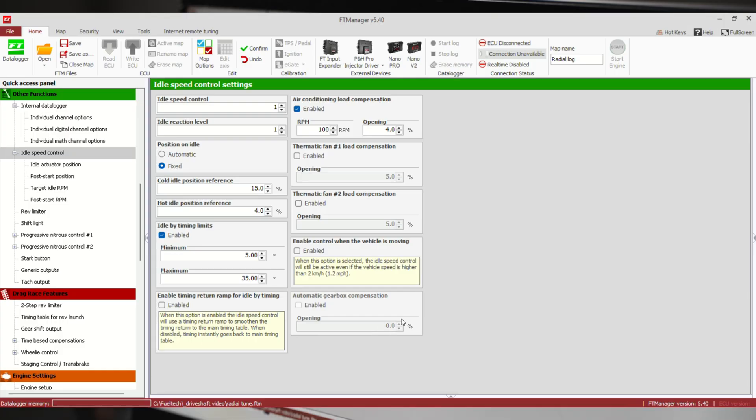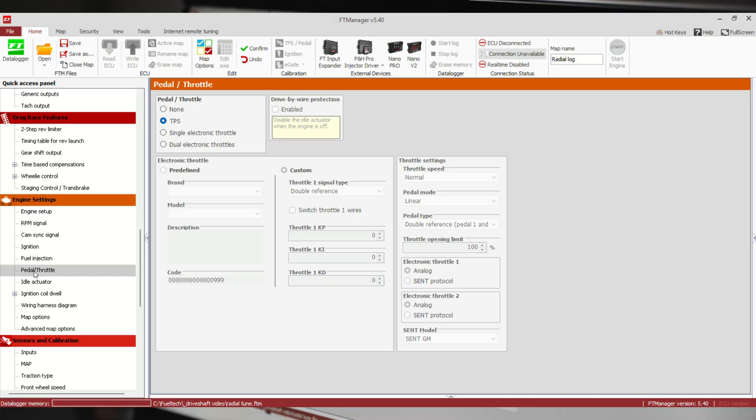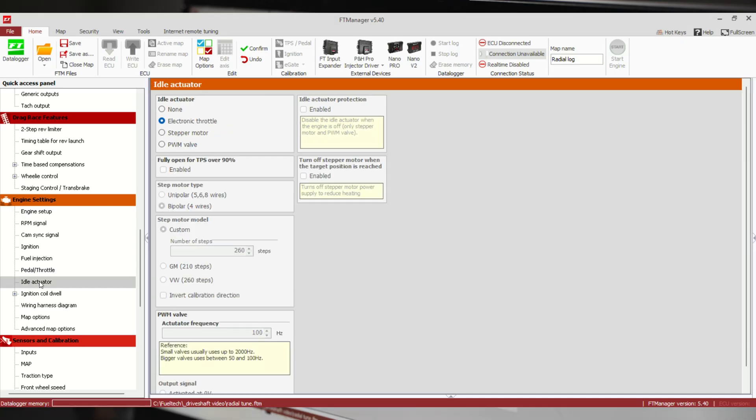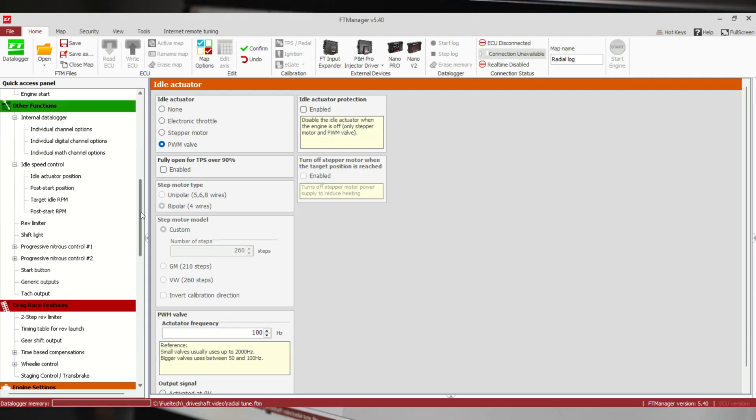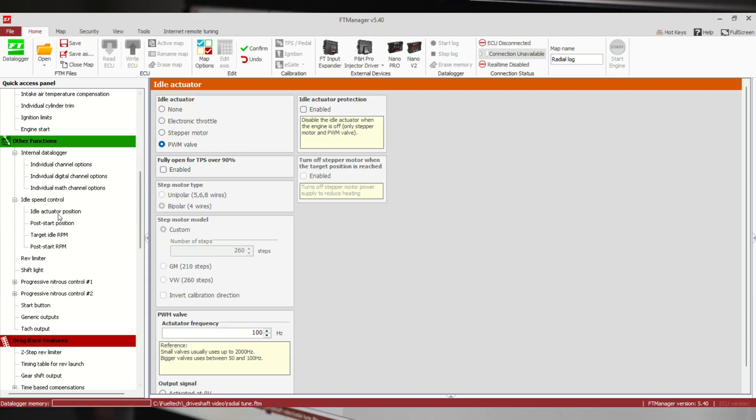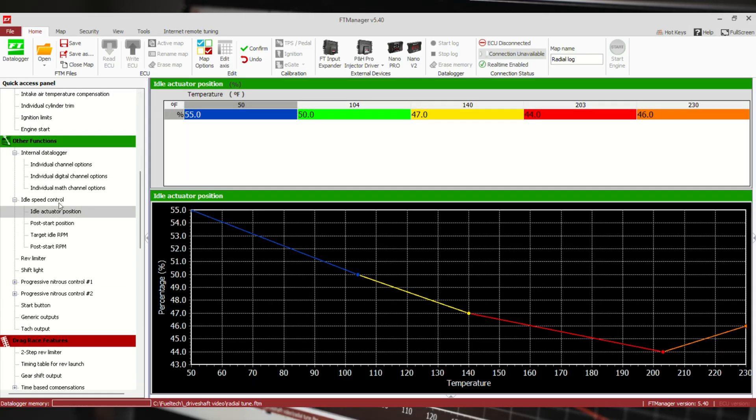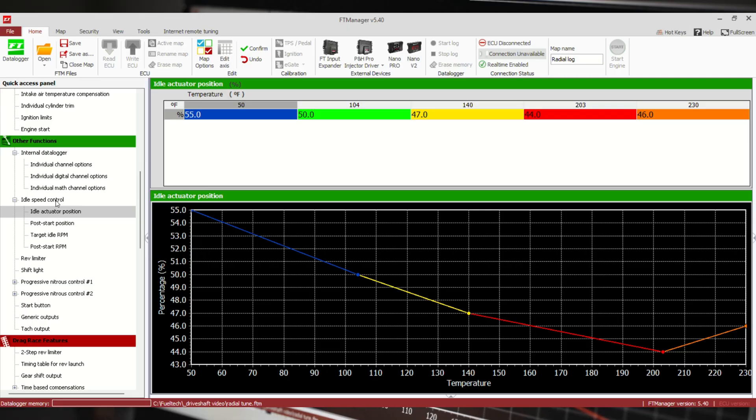Next we have either stepper motor or PWM valve. They're all very similar to the drive-by-wire control. Idle actuator position: if you have a fixed set number, you can give it a fixed position on either a stepper motor or a PWM valve. Cold idle reference, hot idle reference, everything here can still be adjusted with the position references. Idle by timing, you can open the idle valve some more if a fan turns on, something like that.